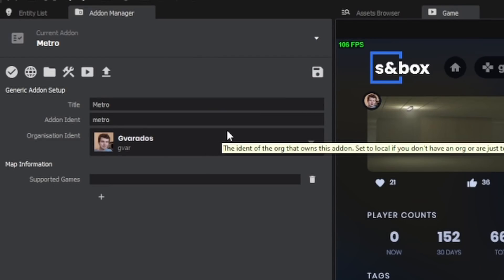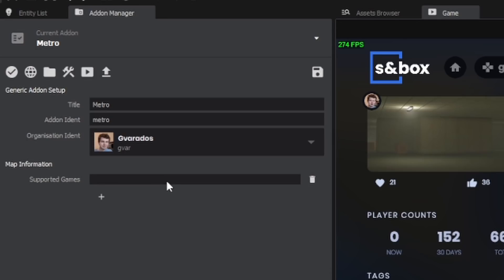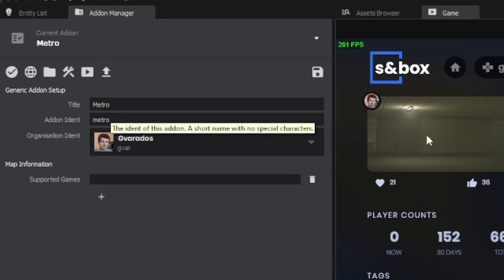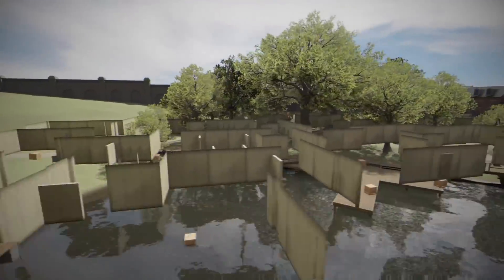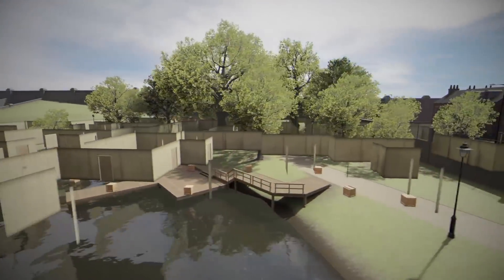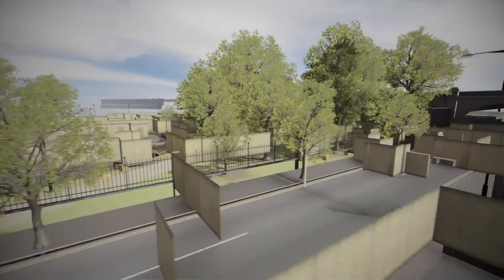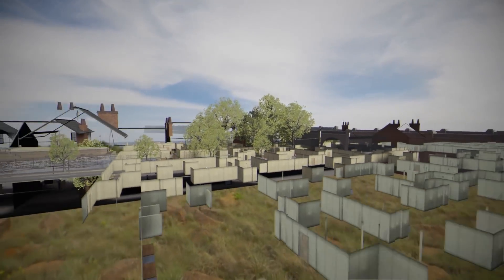Currently, there's no easy way to find the organization and game. You have to type it in manually. For example, if I wanted my Metro map to work on the back rooms game, I would have to type gvar.backrooms because that's my organization and game identifier. This wouldn't actually work here because the back rooms is procedurally generated, so it doesn't support custom maps.